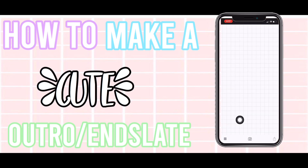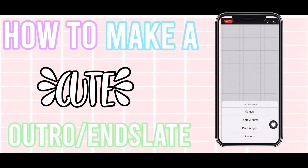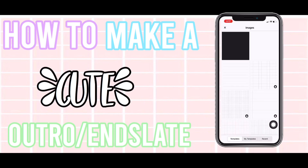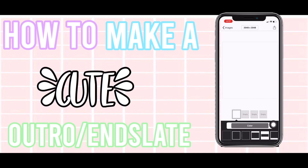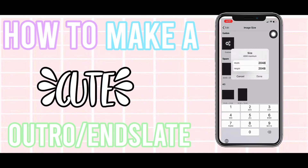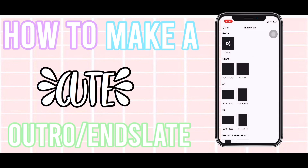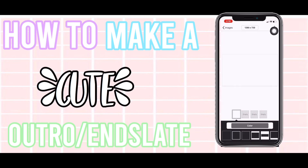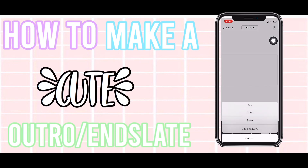Press the little camera button, then plain image. Go to the size option up there and select custom. You're going to do 1280 for the width and 720 for the height, then press done and the export button.